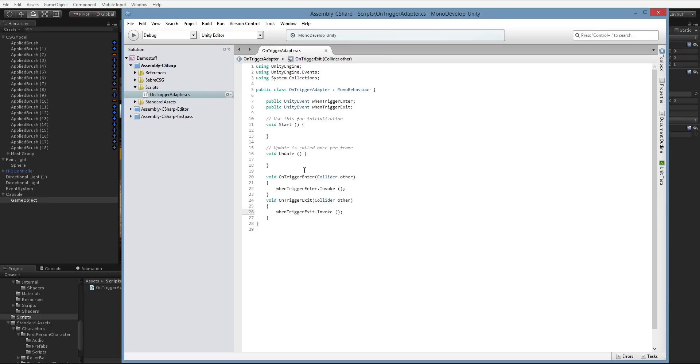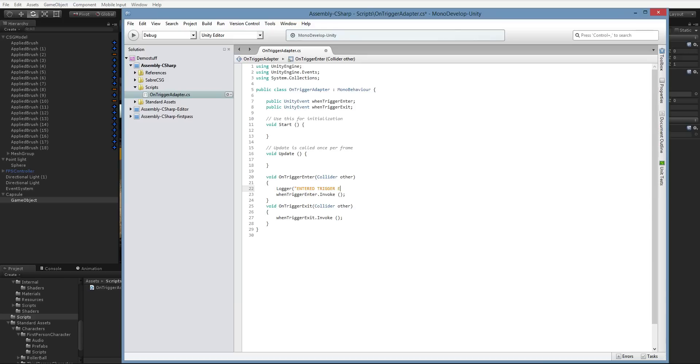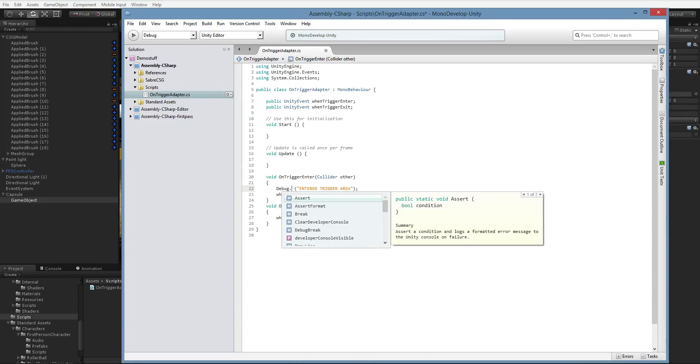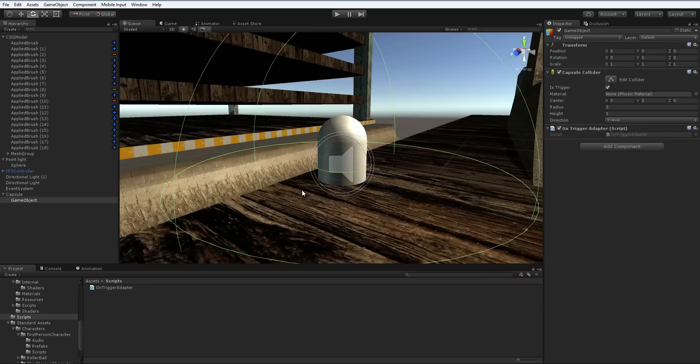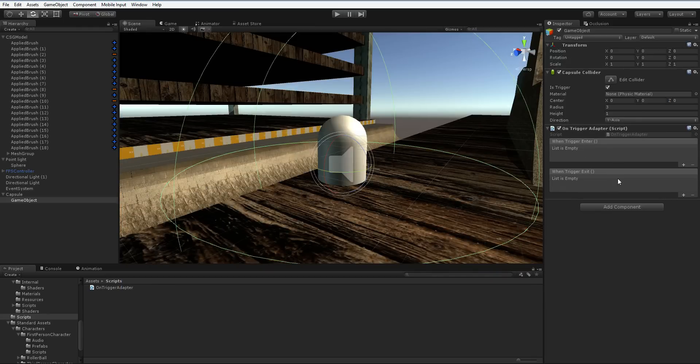Easy enough, right? Let's put in a log just as well. Log entered trigger area. And not logger, sorry. Debug dot log. Debug. Too many different languages. There we are. Alright, so now we have this. And recompile. There we are.